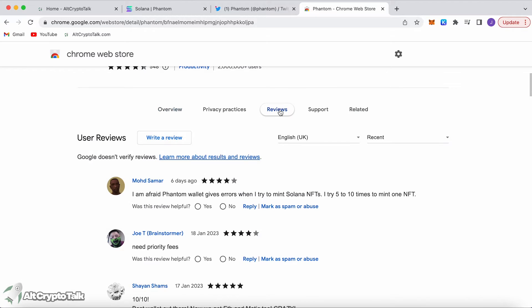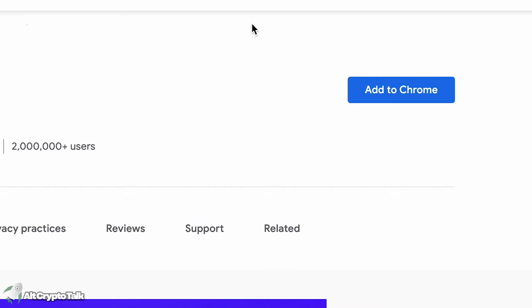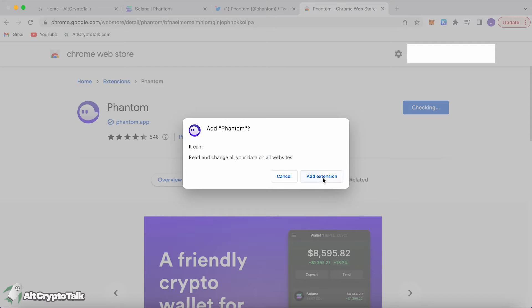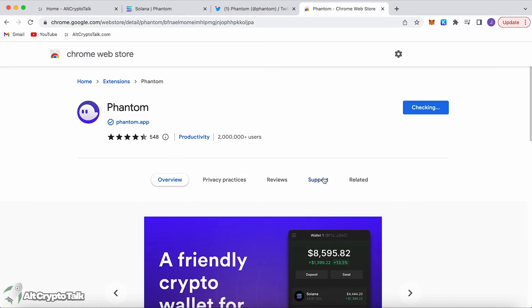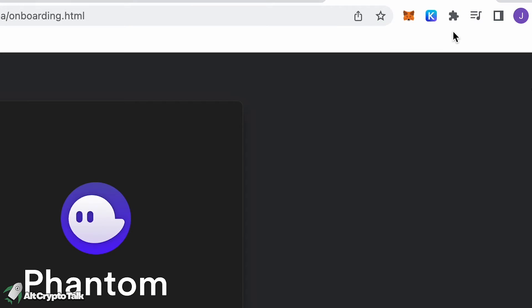You can take a look at the reviews and the support section on the website. I'm going to click 'Add to Chrome' then 'Add extension.' It will check and download instantly because it's so quick and small, and it will take you to a new page.